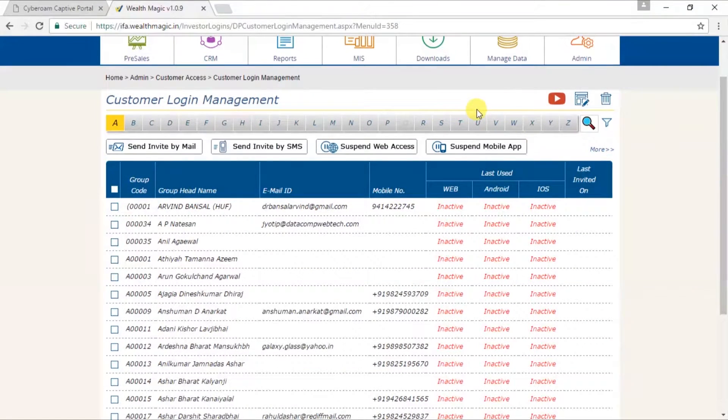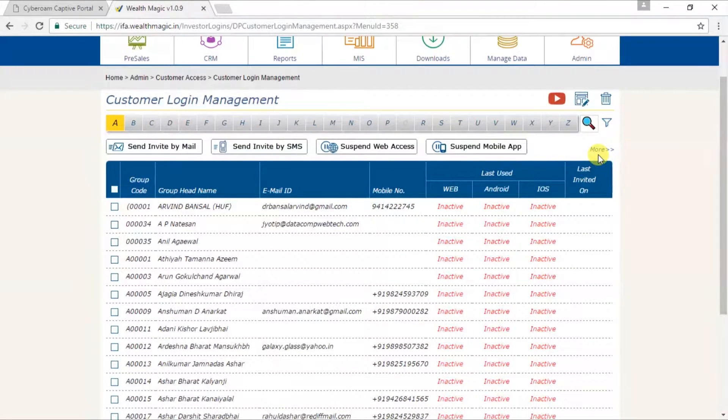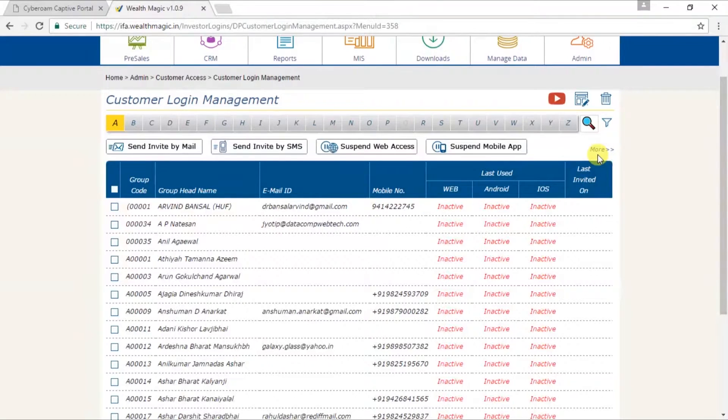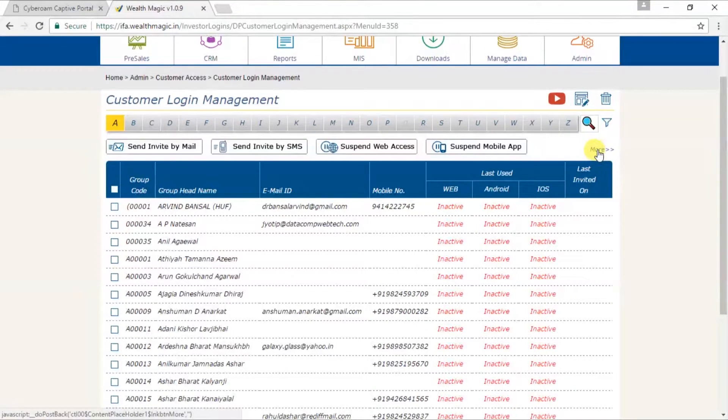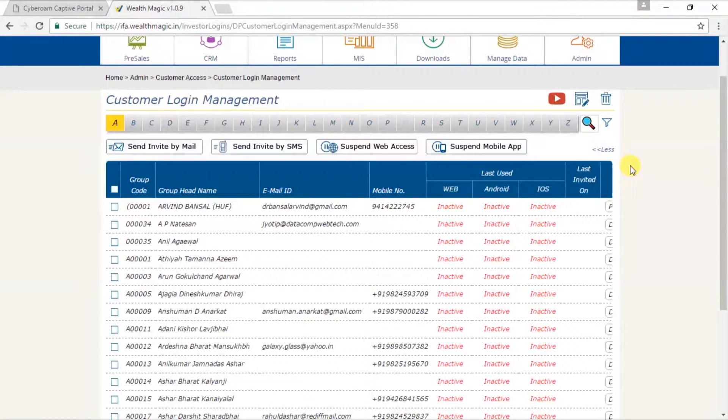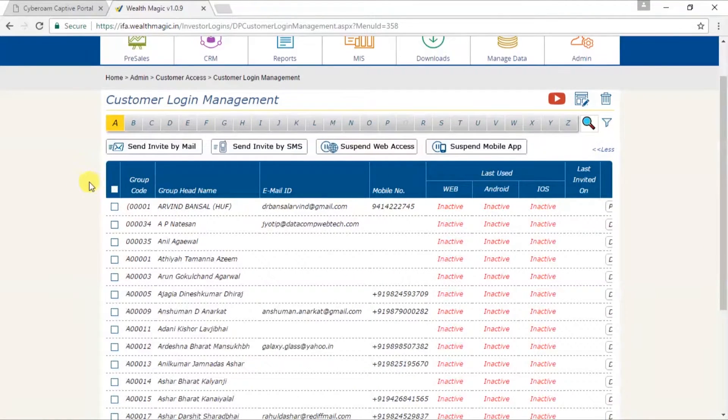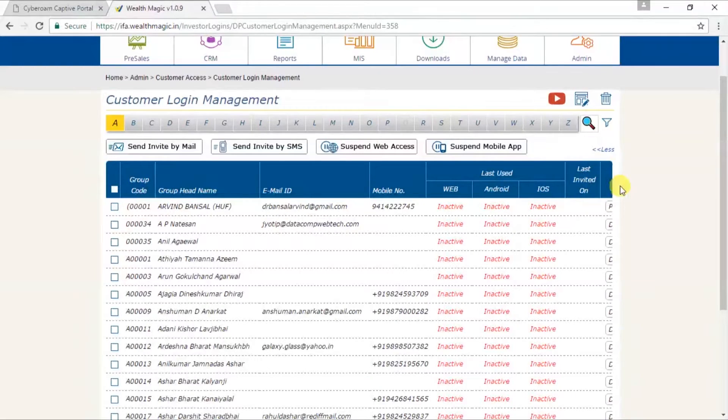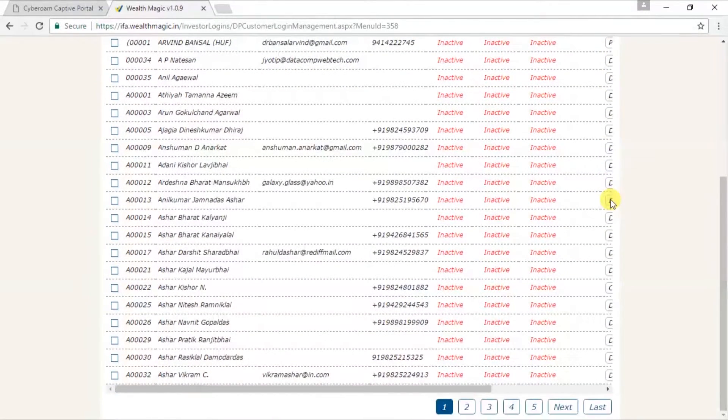Now here, let's look at More. On your Customer Login Management page, once you click on More, what it does is shows you more details about your customer's login management.